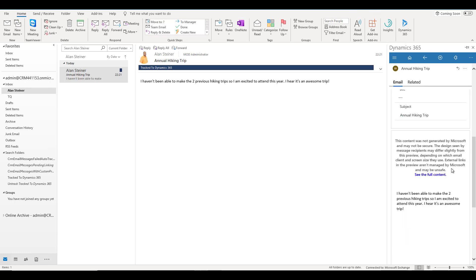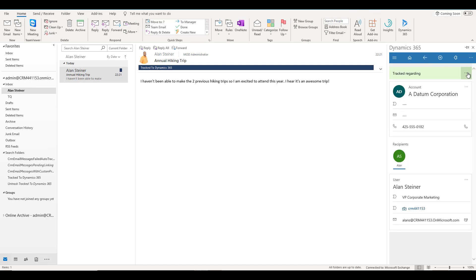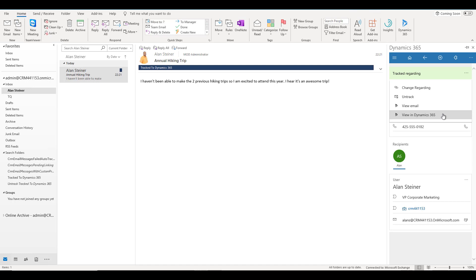You can use the Dynamics 365 feature to reply, forward, save, and do many other things. Obviously, you can open this record in Dynamics 365 as well. There are many things that you can do using the Dynamics 365 app for Outlook so you can manage and track your records from your Outlook within Dynamics 365.